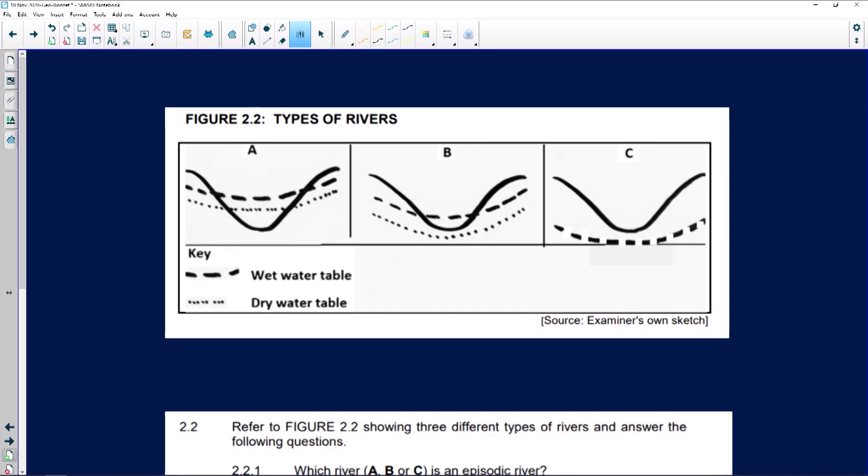Let's move on to our next question. If you look at question 2, Figure 2.2 shows us different types of rivers. Things change a little bit during your matric year — Grade 12. We look at your morphology. Before this, you only knew about two rivers — perennial rivers and non-perennial rivers — and you learned about them from your map work.